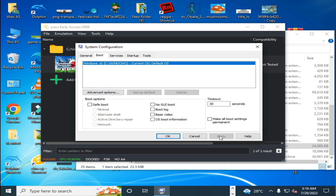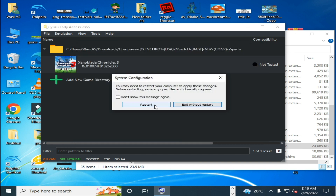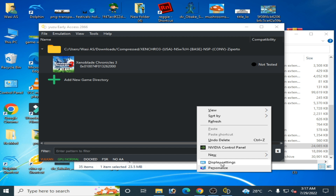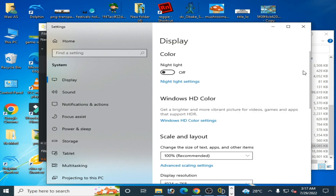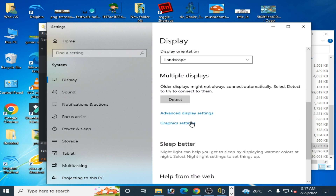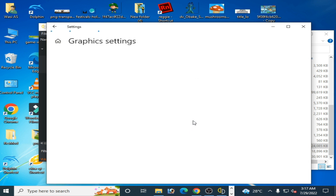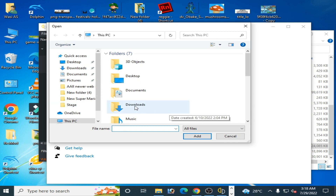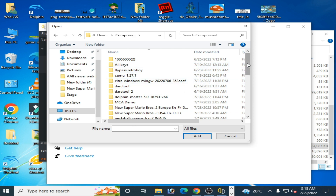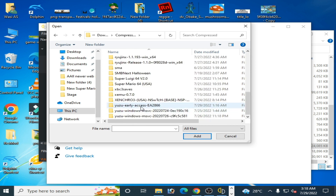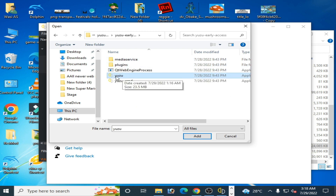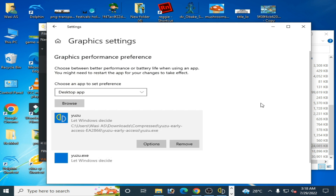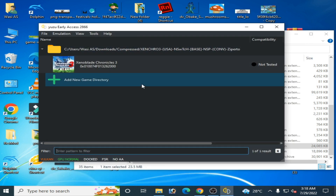After restarting your PC, right-click and go to Display Settings, scroll down to Graphics Settings. Click Browse, navigate to your emulator folder, select the application, click Add, and it's done. Close it.